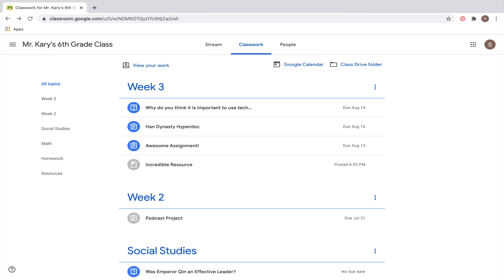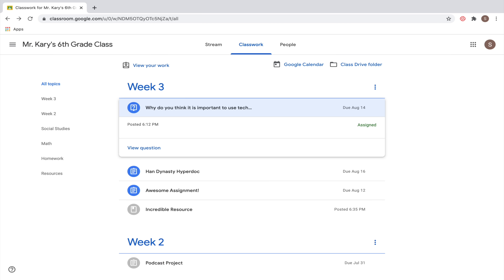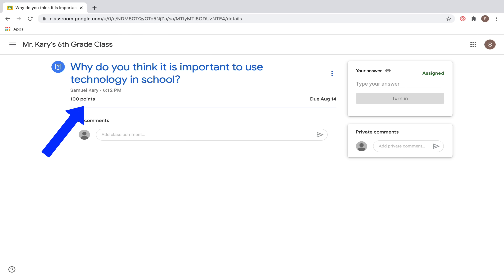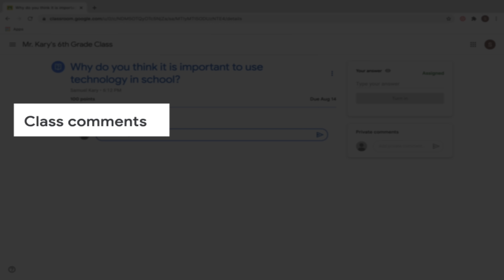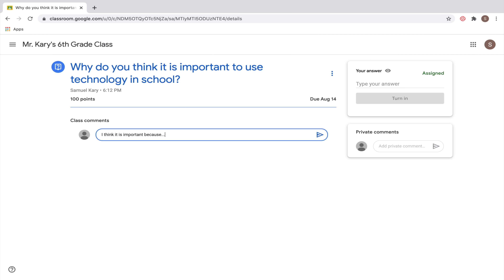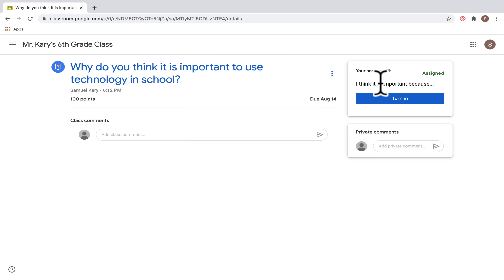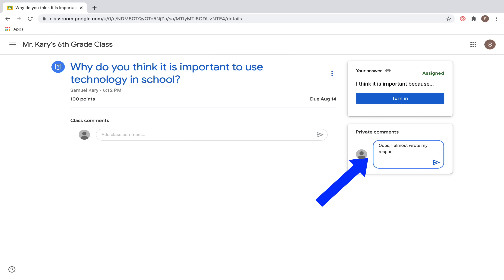Let's click on the first assignment with a question mark icon — that icon tells you that you'll need to respond to a question. You can see how many points the question is worth and the due date. One common mistake: make sure you type your answer where it says 'your answer' — not in the class comment section below the question. If you want to message your teacher privately about the assignment, use the private comments section.